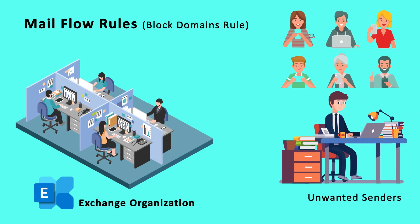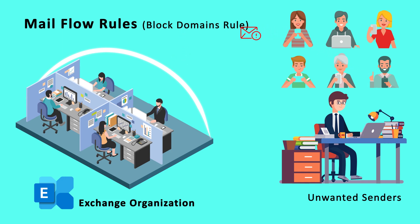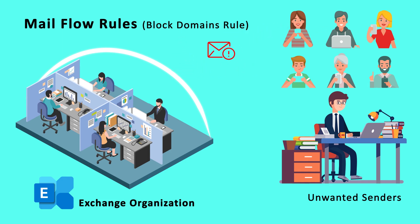To block emails from unwanted sender domains, you can create a new rule and specify the domains to be blocked. Taking advantage of this feature, Hosting Controller allows you to block unwanted emails through its Block Domains rule.